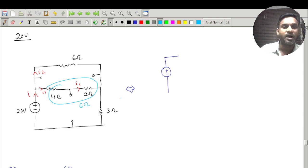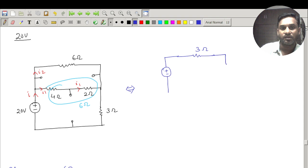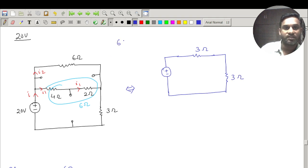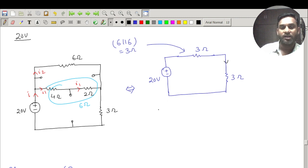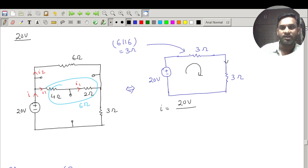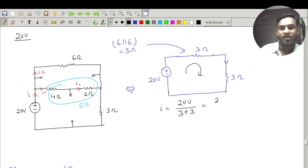This 6 ohm and the other 6 ohm are in parallel, giving 3 ohms. With the 3 ohm load, I can write the total as 3 + 3 = 6 ohm in series with the 20 volt source. The current is 20 divided by 6, which gives 3.33 ampere.